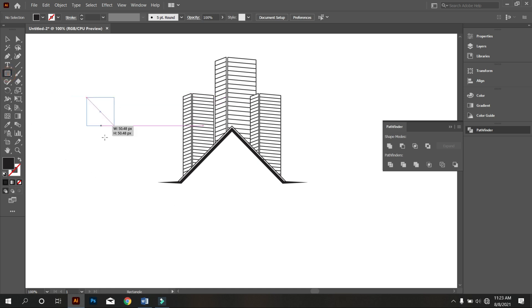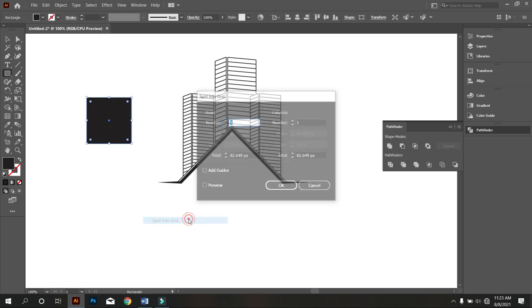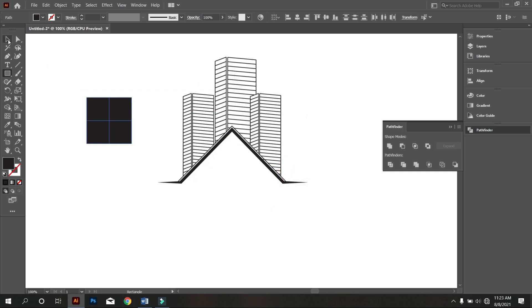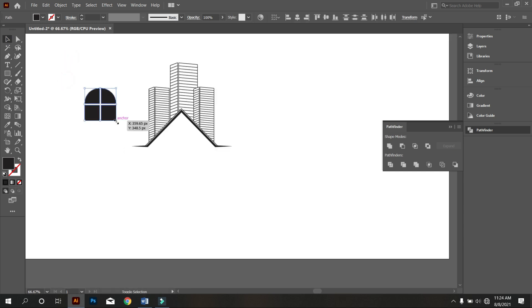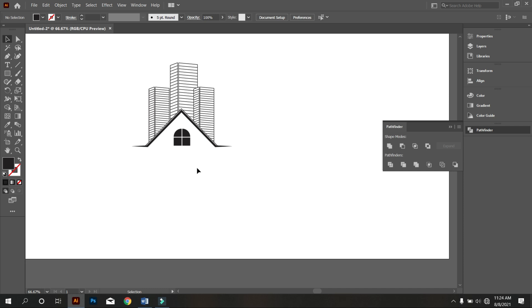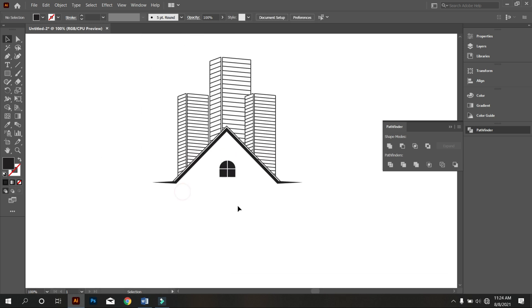Now take the Rectangle tool and go to Object, select Path, and choose Split into Grid. Make it 2 rows and 2 columns. Make the square into a window of this house like that. Keep watching carefully — now place the window in the perfect place. Select all and make middle align center.